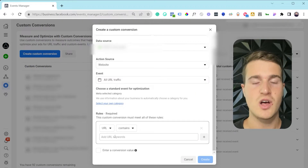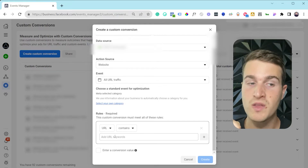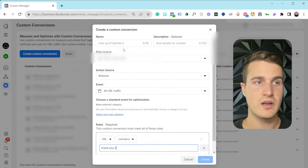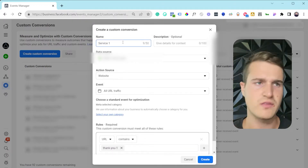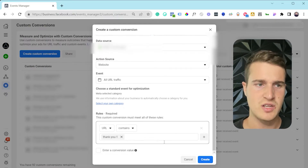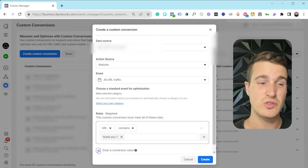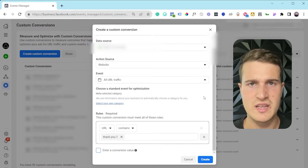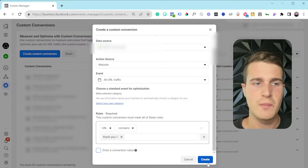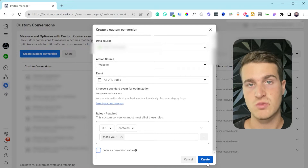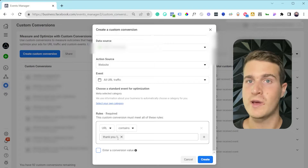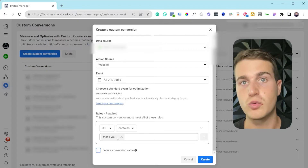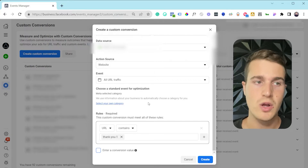I'm going to start with All URL Traffic. What I probably want to do is: on my website, when they submit the form for service number one, I redirect to a thank you page — maybe it's called 'thank-you-one.' I could name this Custom Conversion 'Service One' — obviously you'd want to give it a better name, and you can also give it a description. I'm not going to add a conversion value here since this is a lead for a specific service. Then I could go ahead and create that. Now I have a Custom Conversion for that specific service. I could do the same thing for service two — it redirects to a different thank you page, 'thank-you-two', and that's the rule I use to create that custom trigger.